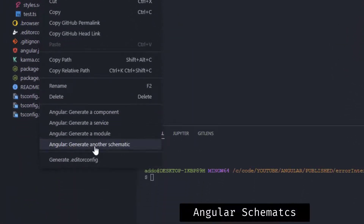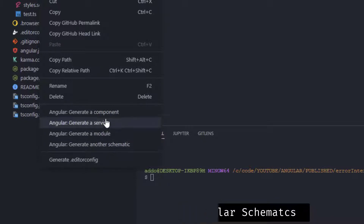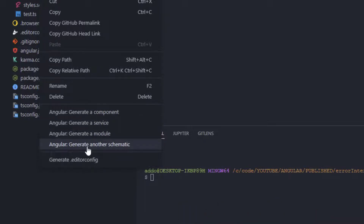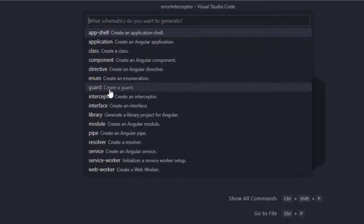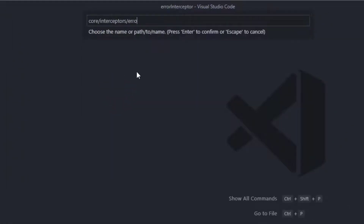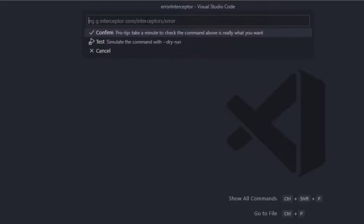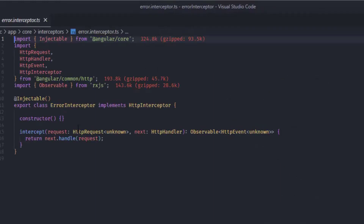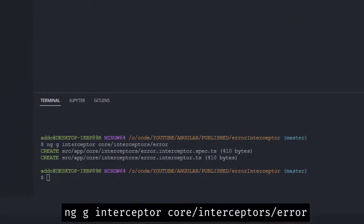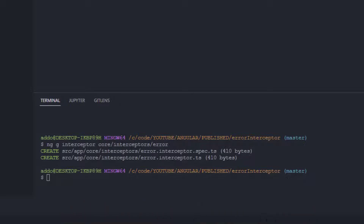Using the Angular Schematics extension, I'll right-click and generate a new schematic — choosing interceptor and typing 'error'. When creating an error interceptor this way, the extension automatically appends the interceptor suffix, so we just type 'error' and hit enter. If you're not using this extension, the basic CLI command is: 'ng g interceptor core/interceptors/error'.